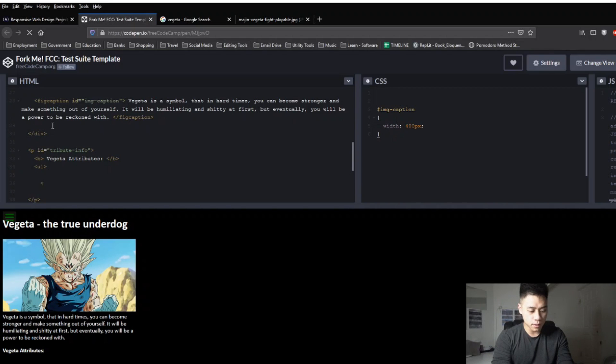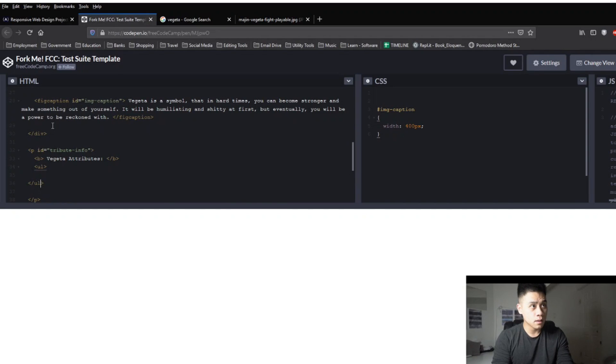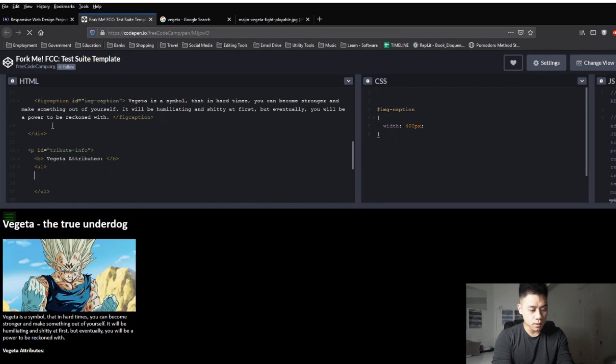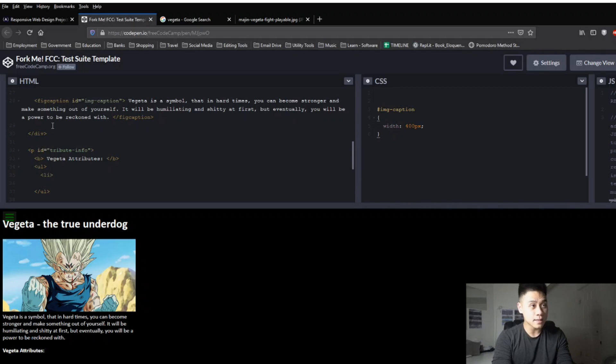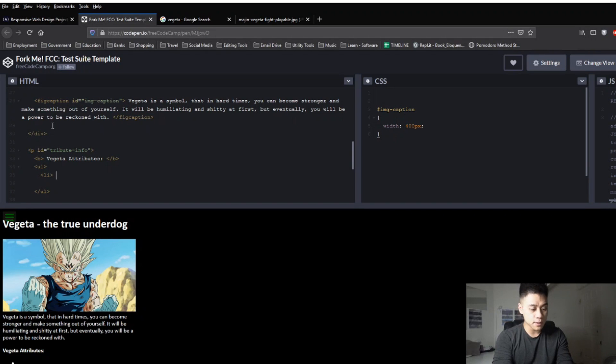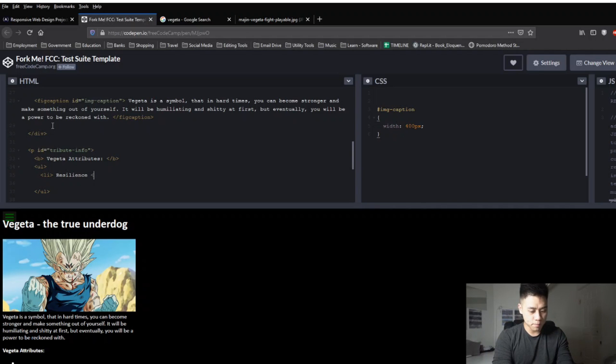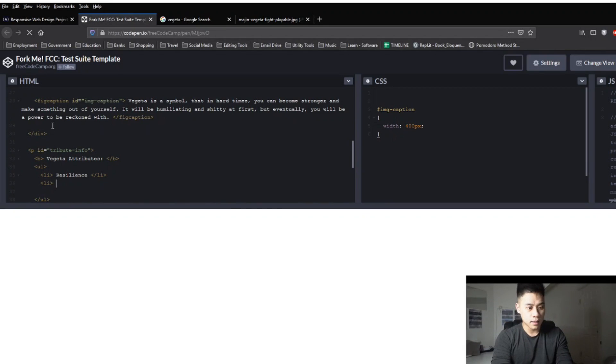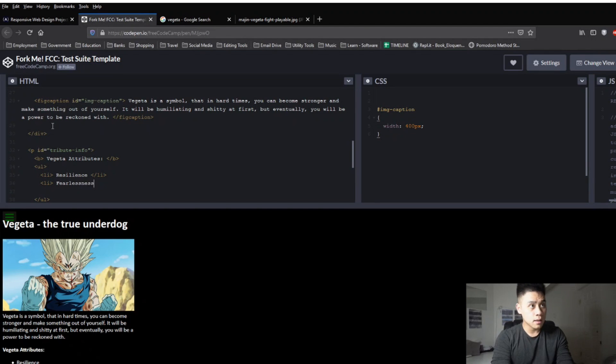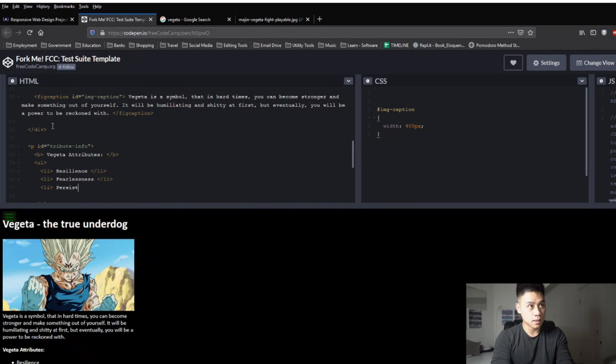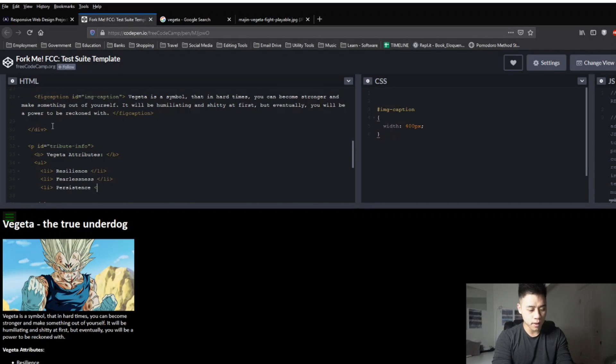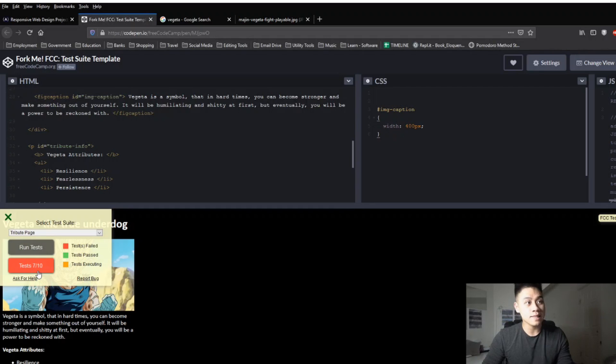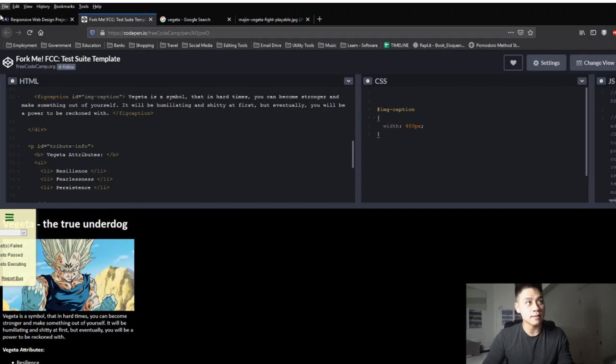Let's make the first line bold so arrow b arrow and then vegeta attributes and then arrow dash b to close it and then we can write a short bulleted list to describe vegeta's attributes so we can use our element ul which stands for unordered list and then also remember to close it with arrow dash ul arrow and then in the middle in between the ul's we'll add our bulleted items which we will use our element li which stands for listed item so arrow li arrow and then we'll name his first attribute which is resilience and then arrow dash li to close that bullet and then the next bullet we'll do li again and then we'll say fearlessness and then close it with arrow dash li arrow and then for the third bullet we'll do arrow li arrow and then we'll say persistence and then close it with arrow dash li arrow. If we click our drop down and then we run the test we can see that we completed seven of the ten.